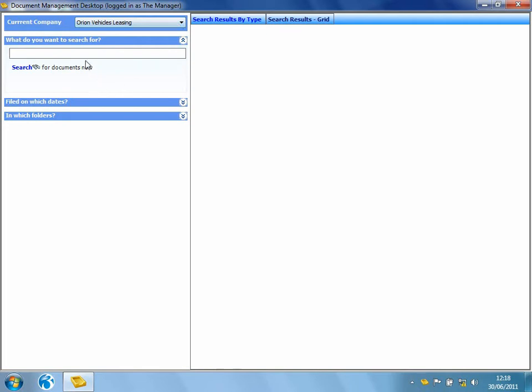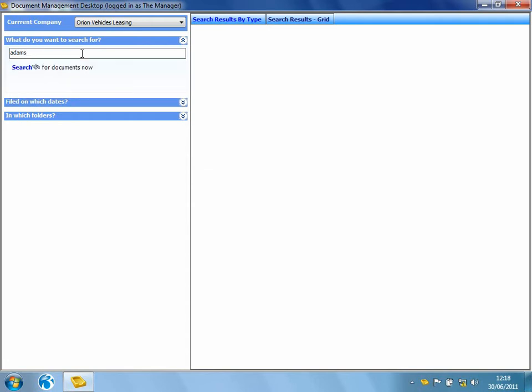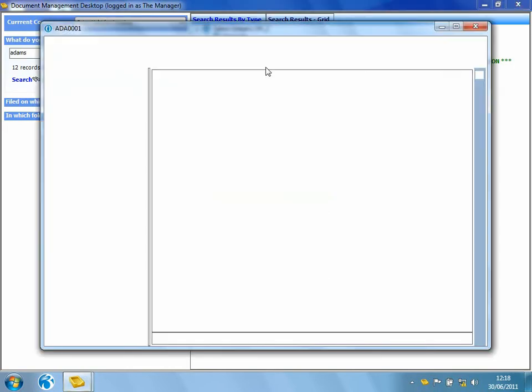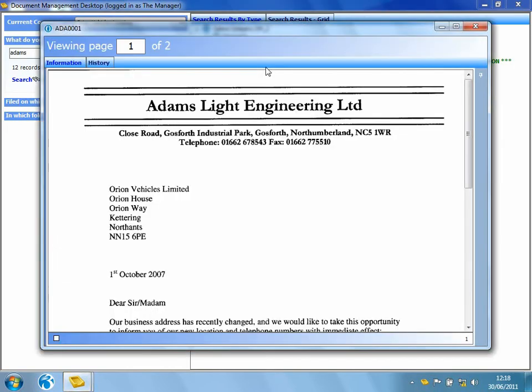And what am I searching for? Well, it might be that I want to search for everything stored against Adam's account. I'll hit return and then it produces a list of everything it's found against Adam's account. I can choose to either double click to open up one of the documents. We can see we've got a change of address letter there.